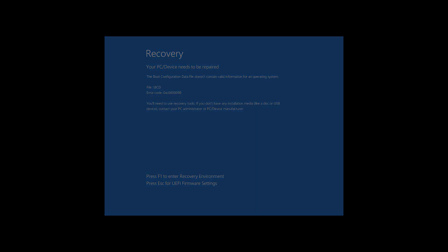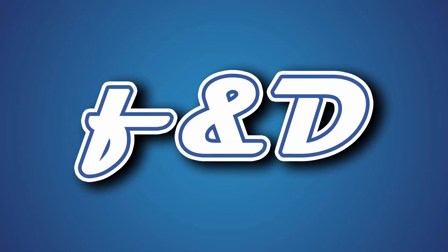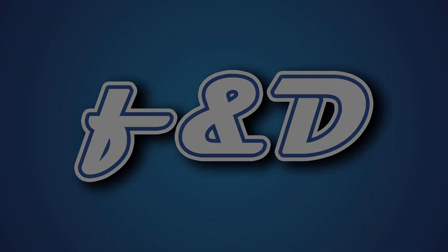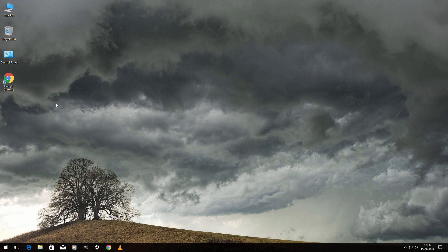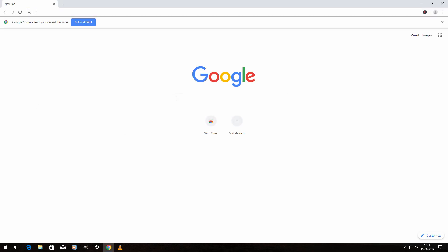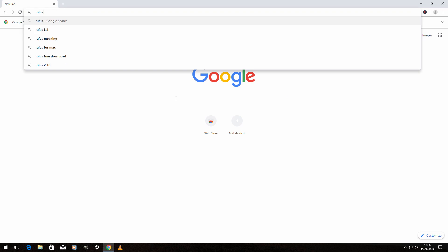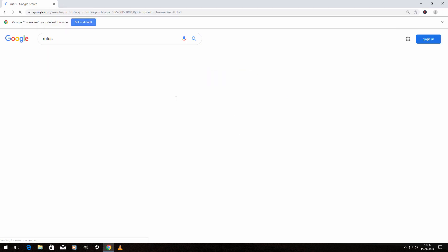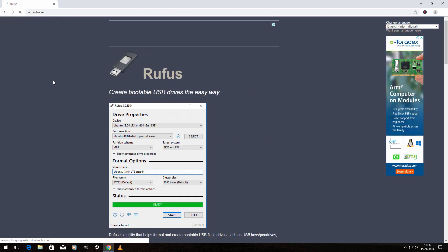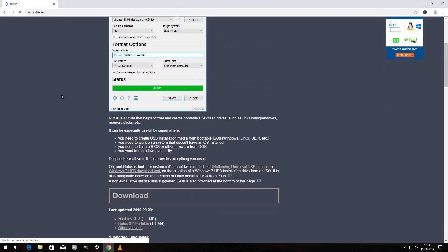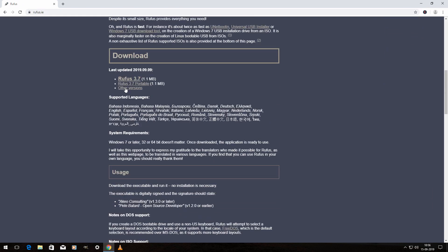So let's begin. You need a working Windows PC to do this. Open up your browser, then type Rufus and hit enter. Now click on the first link and then click on this.